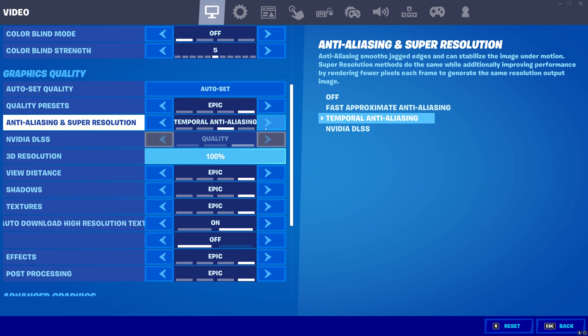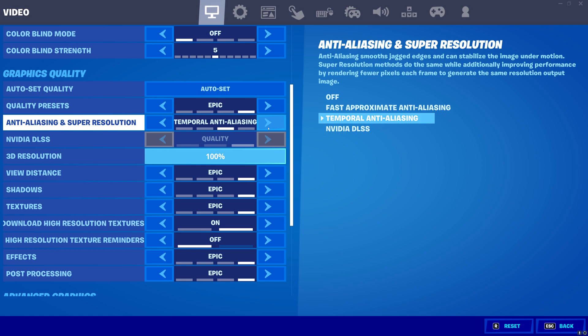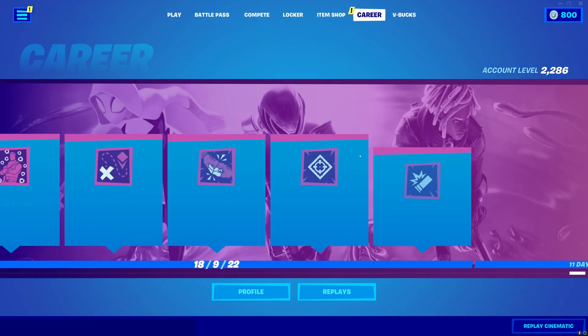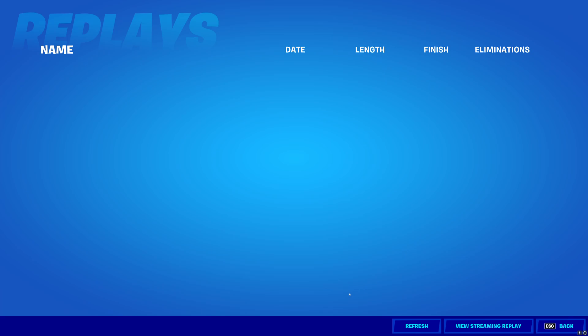This is so it can reduce any jagged lines, and DLSS will make things slightly blurred. Enter replay and go to your recent replay file.